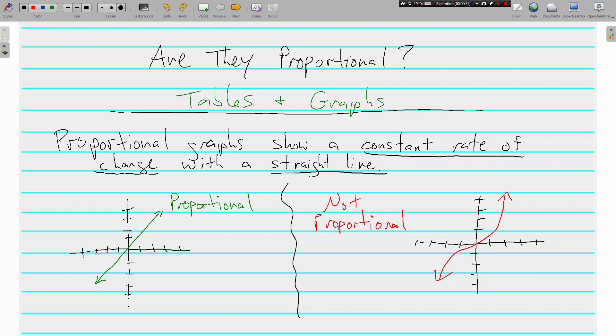Proportional graphs show a constant rate of change with a straight line. You can see here on the left in green that this graph does show a proportional relationship because there is a straight line. That's it.